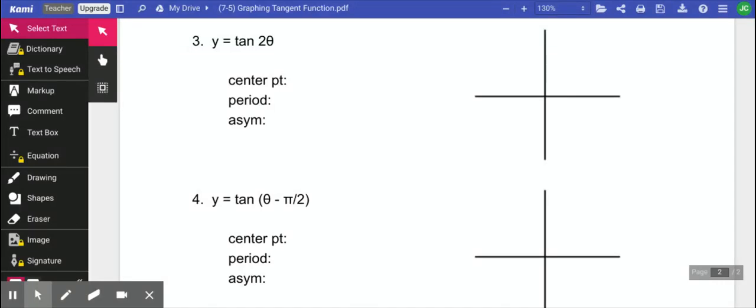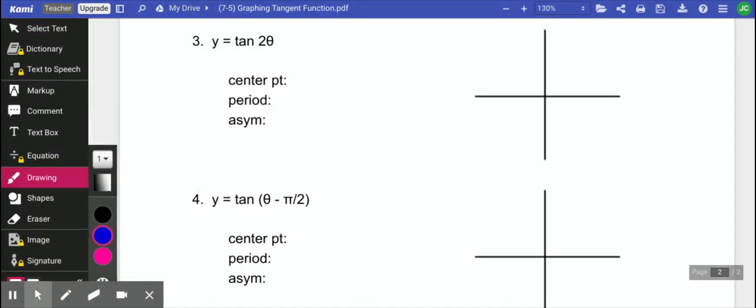Alright, let's take a look at y equals tangent of 2 theta. So for this one, we have not shifted it left or right, so our center point is still going to start at 0, 0.